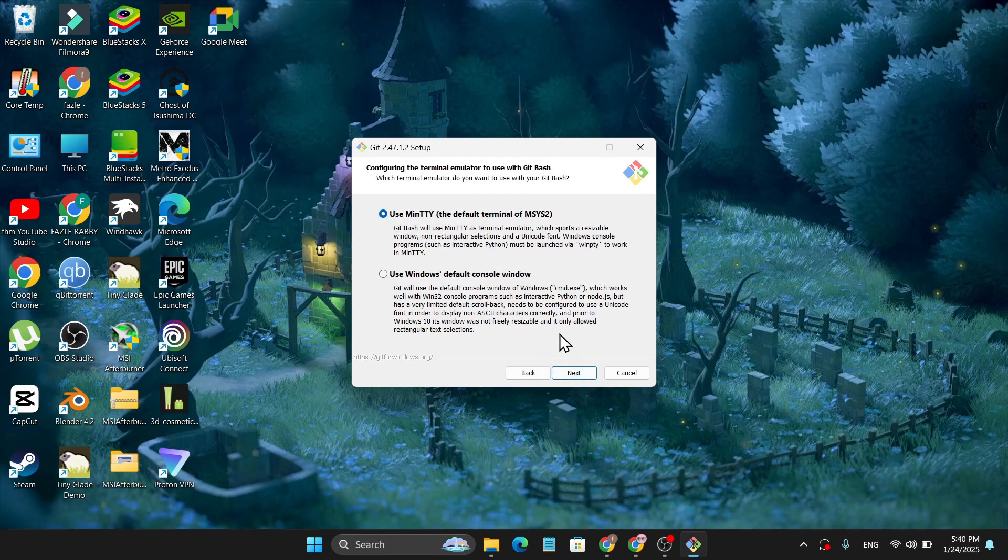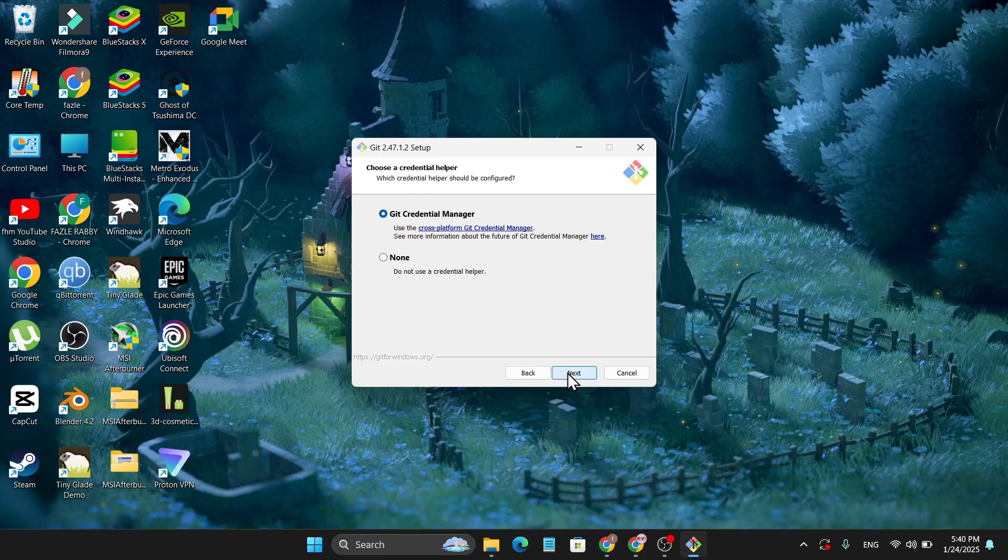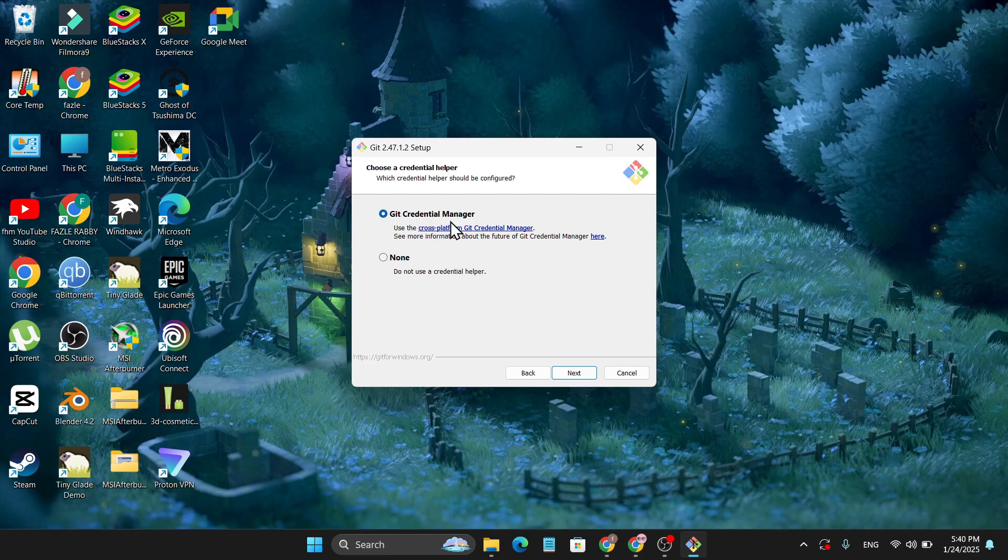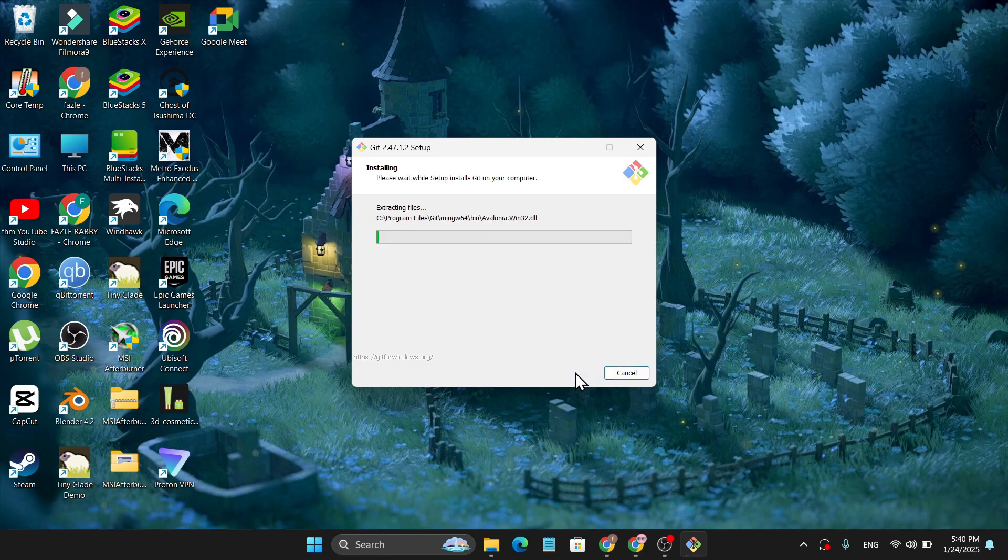Again choose the first option. Click Next. Again click Next. And Git Credential Manager is chosen. Click Next. Now you can choose both options, but for this instruction I'm just going to enable file system caching, so click Install. And it will start to install on your PC, so you just have to wait for a couple of seconds.